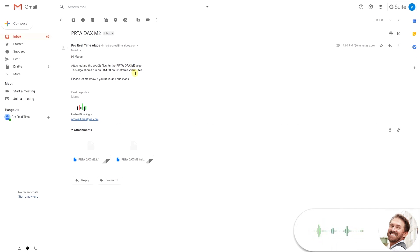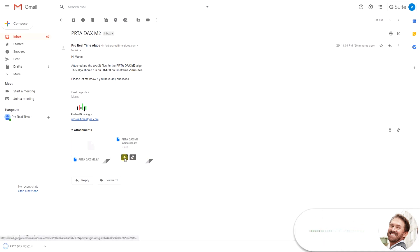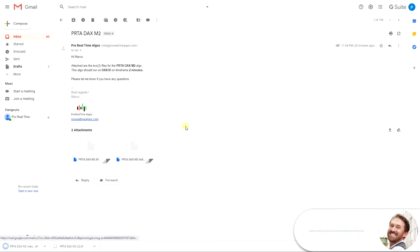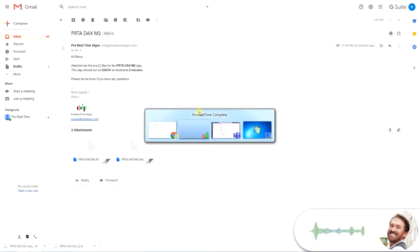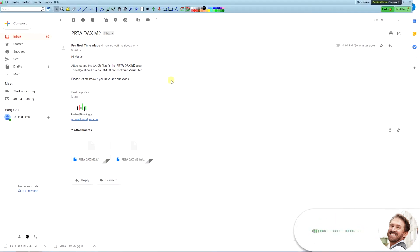All algos consist of two files, the indicator file and the system file. Start by downloading both files. Then, start your Pro Real-Time software.